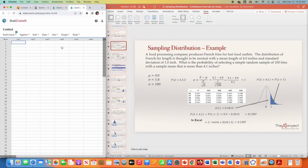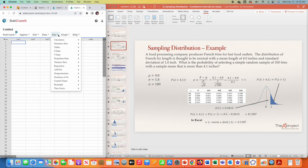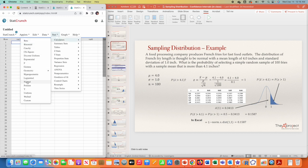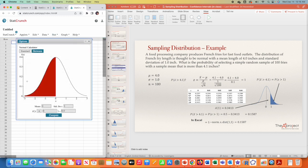In StatCrunch, go to Stat, Calculator, Normal. By default, StatCrunch uses the standard normal distribution, so the mean is 0 and the standard deviation is 1. You don't need to change that.